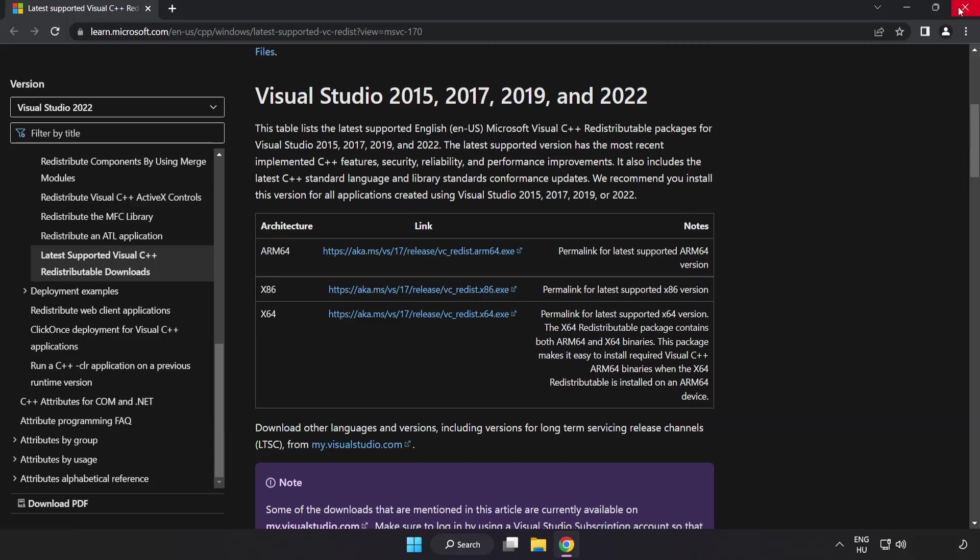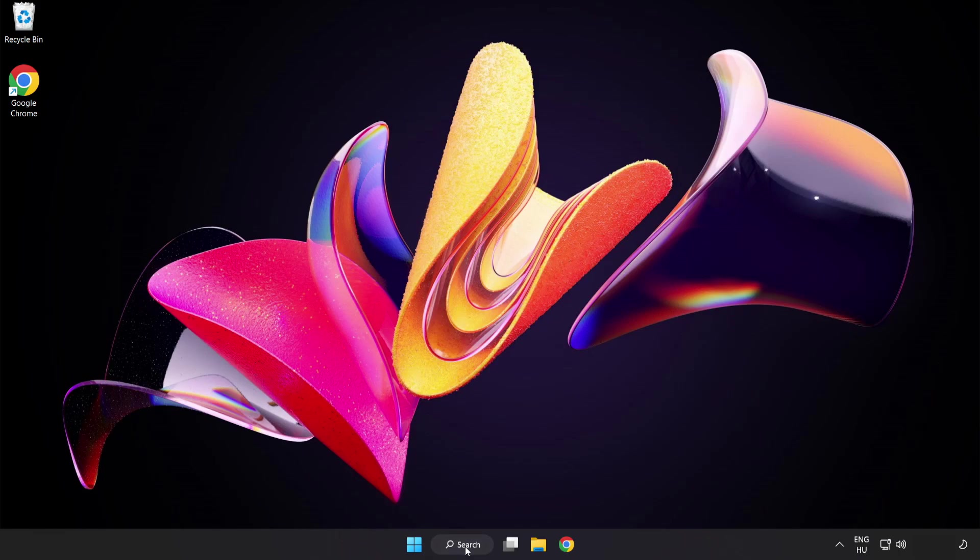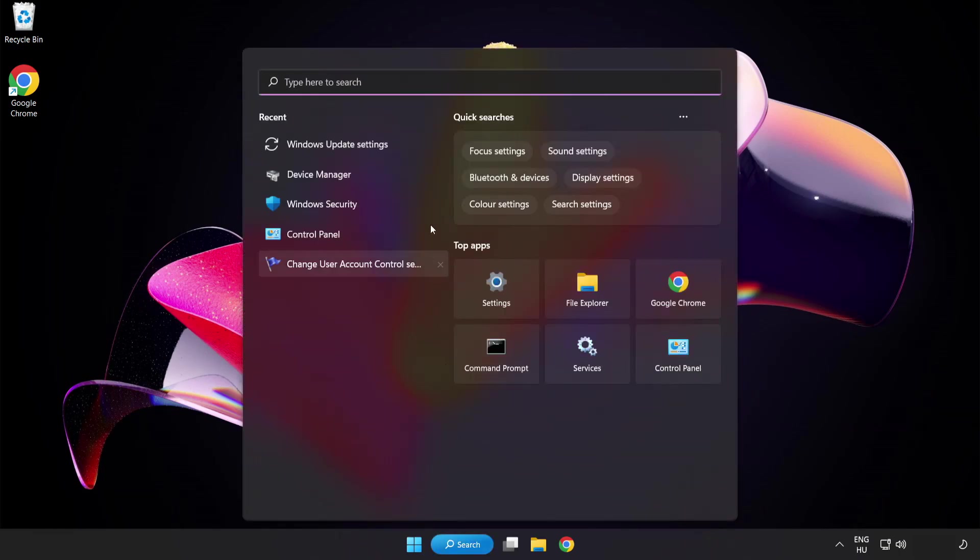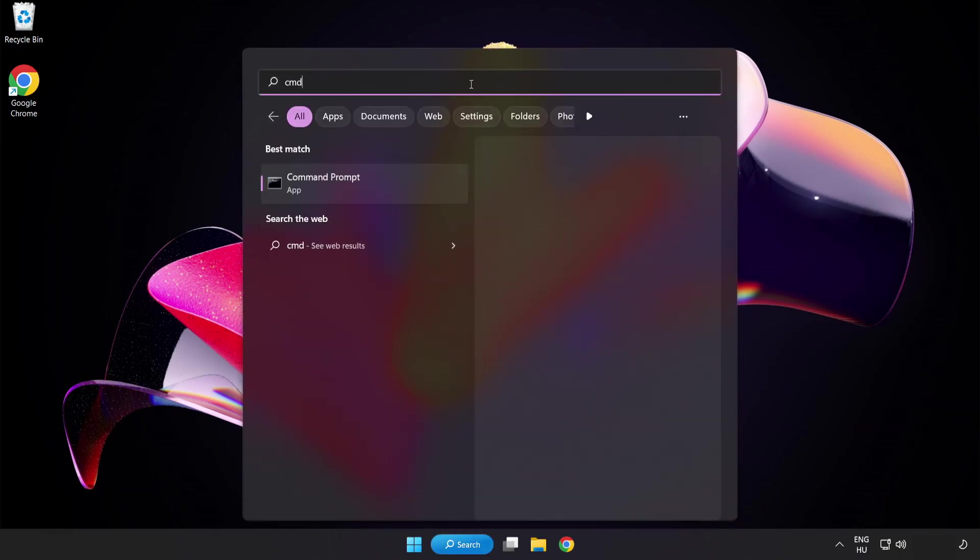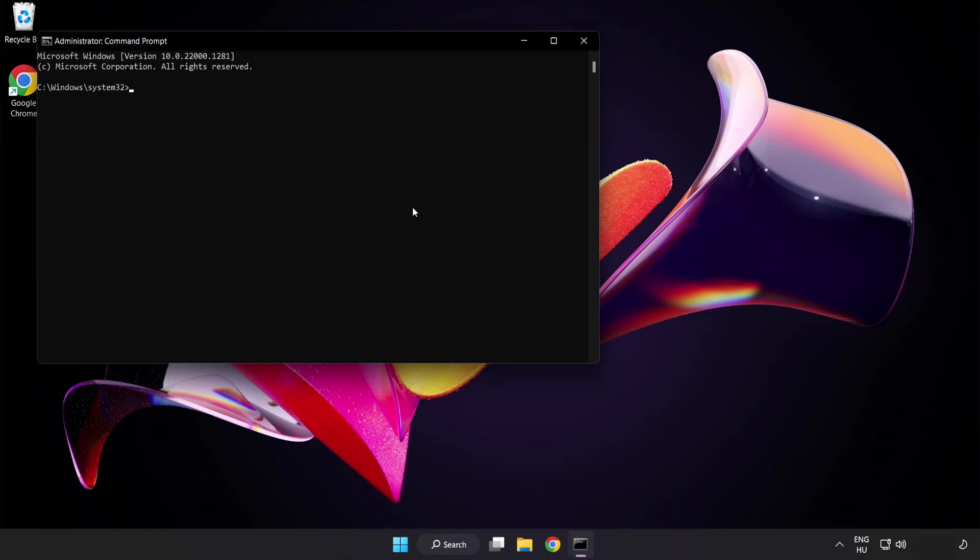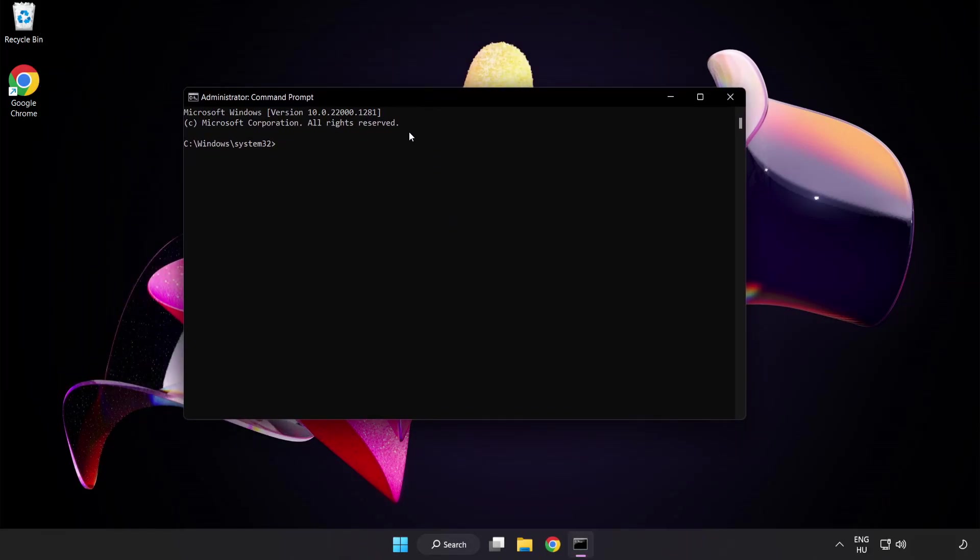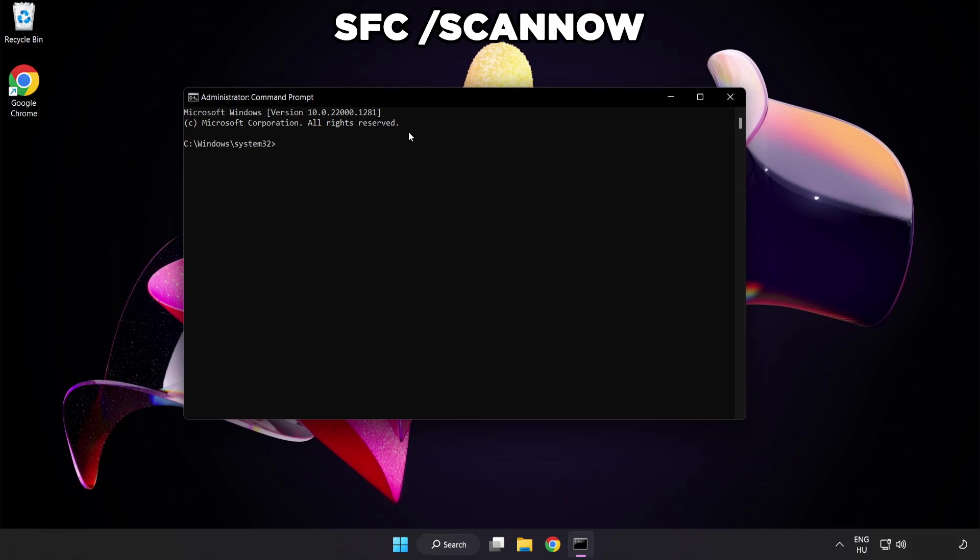Close internet browser. Click search bar and type cmd. Right click command prompt and click run as administrator. Type sfc scan now.